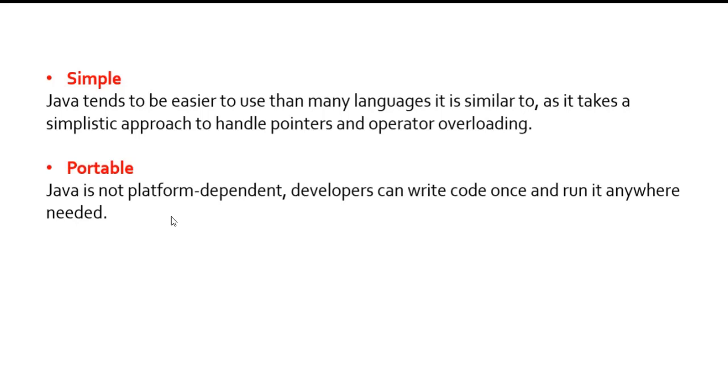Java is portable. Developers can write code once and run it anywhere needed. In previous systems, the code which has been written can be run on that particular machine, but now it has the capacity of portability. Whatever code you write on one machine can be run on other machines too.